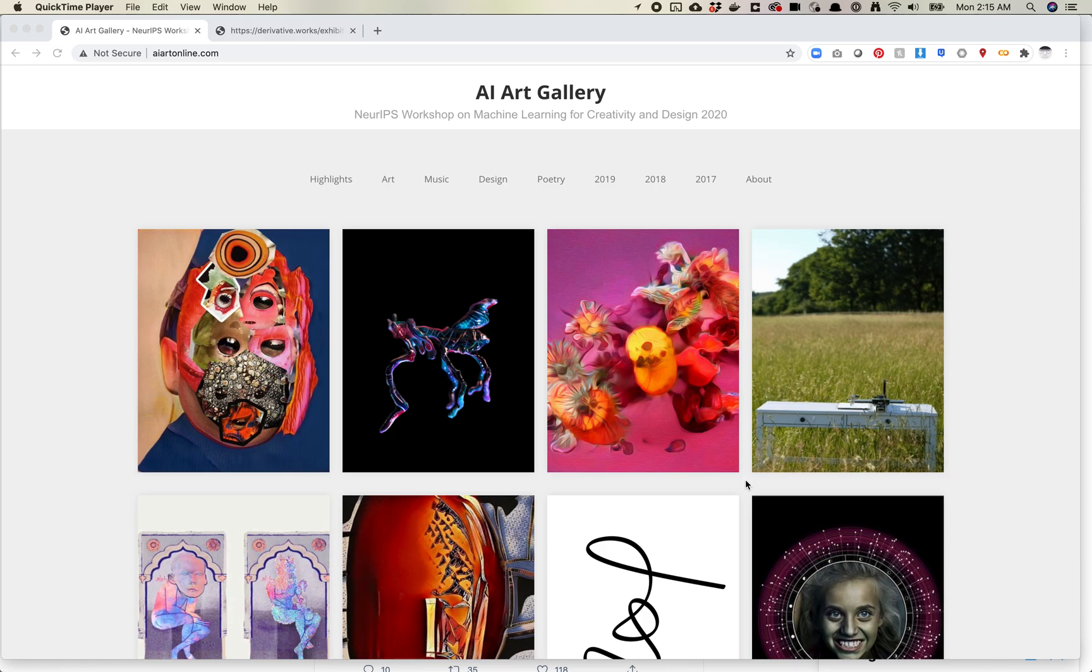So NeurIPS was about a week or two ago and as a part of NeurIPS there's a great workshop on machine learning for creativity and design. It was a one-day conference this year with lots of great speakers.